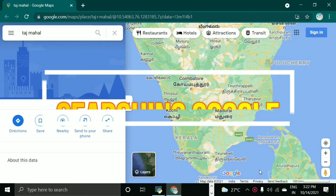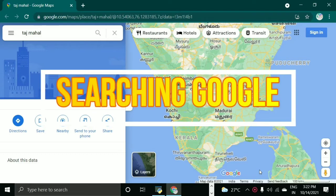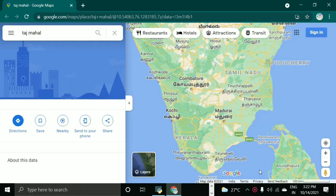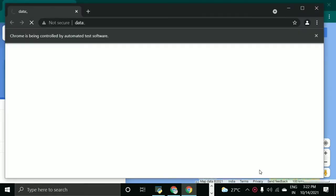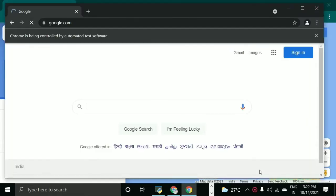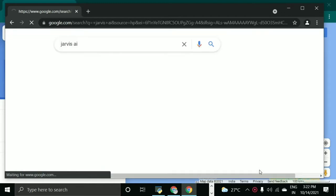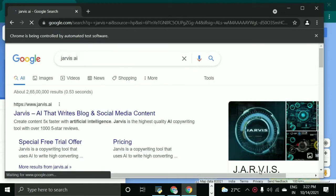Search Google for Jarvis AI. Okay sir, searching for Jarvis AI.